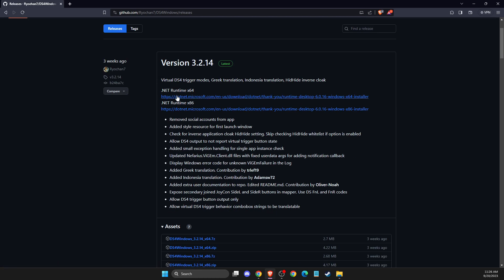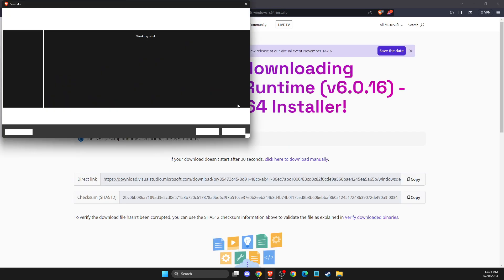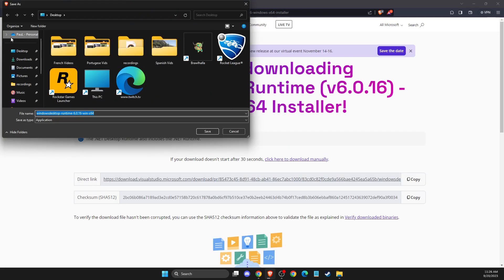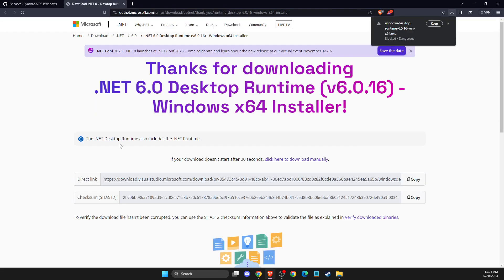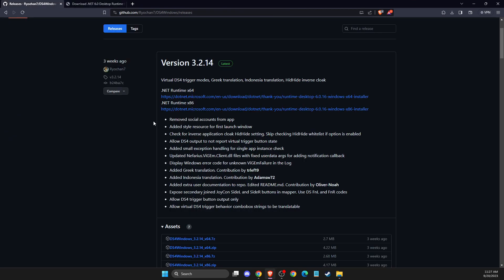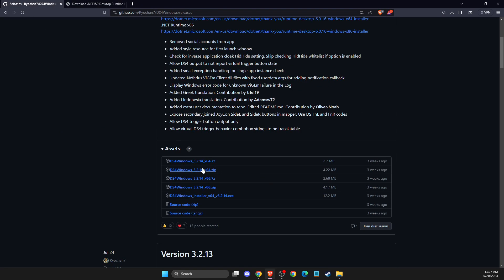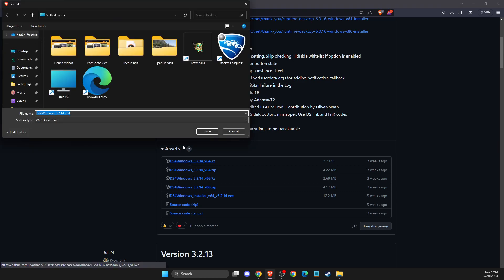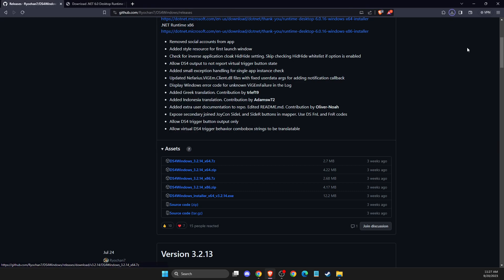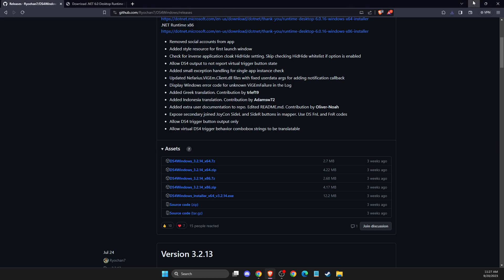First of all, we need to install the framework, 64 bits, to our computer here. So I will save on the desktop and also we need to install a 64-bit version of DS4 here and install to your desktop or just download it.